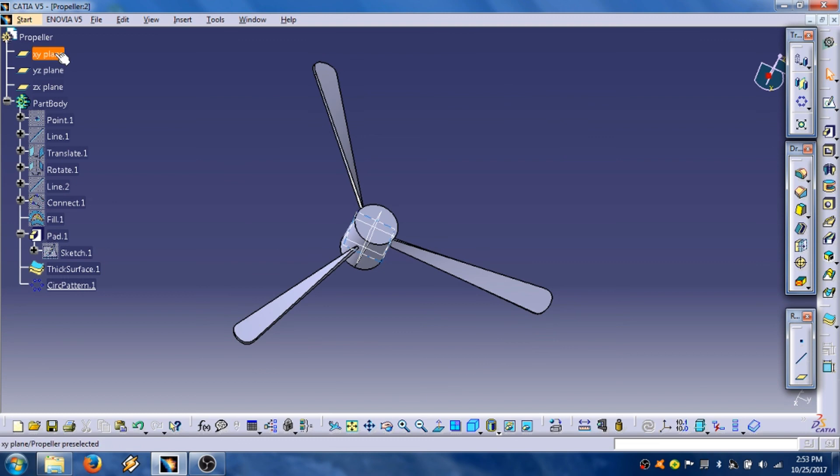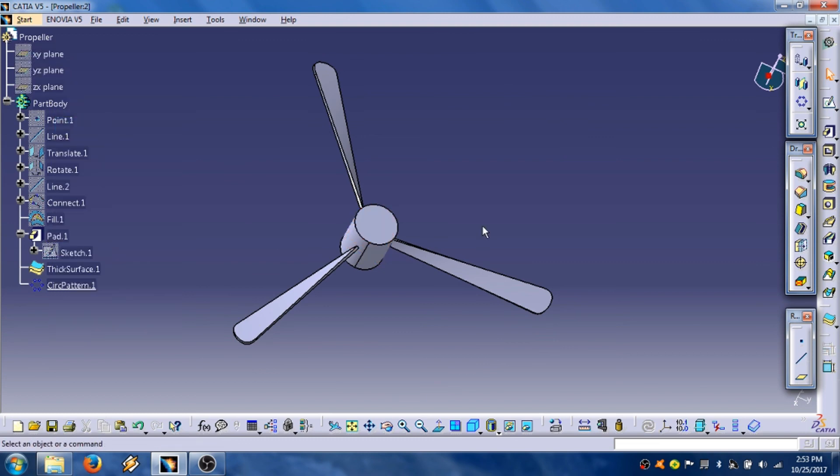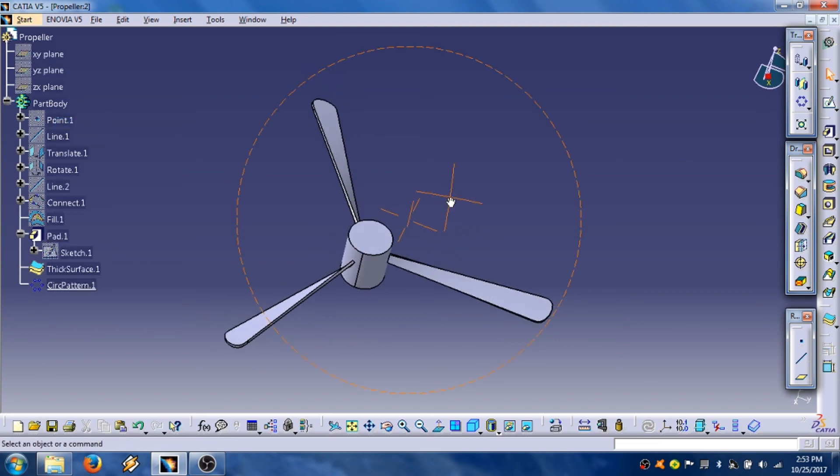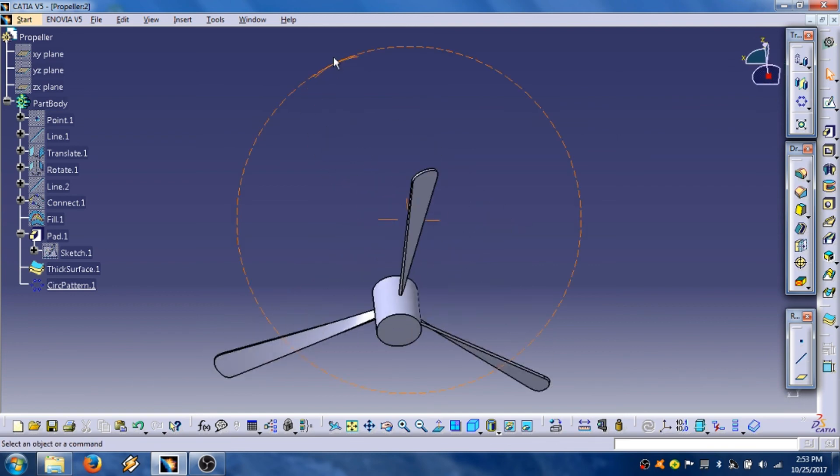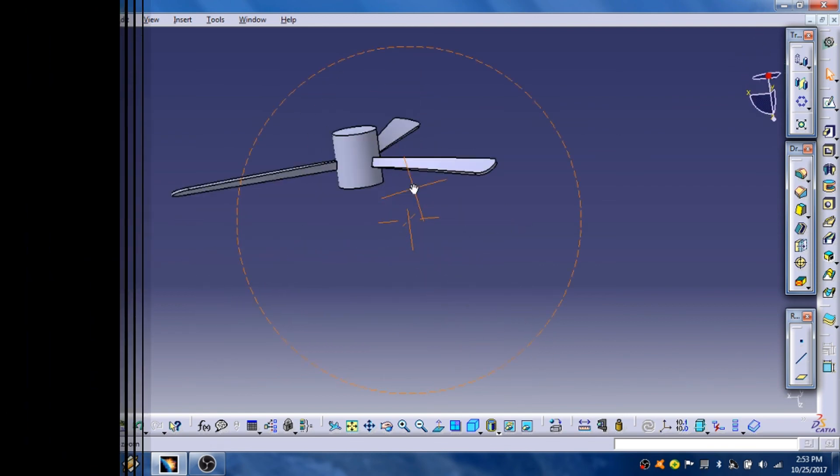We are going to hide these planes, hide show. And that's it, thanks for watching.